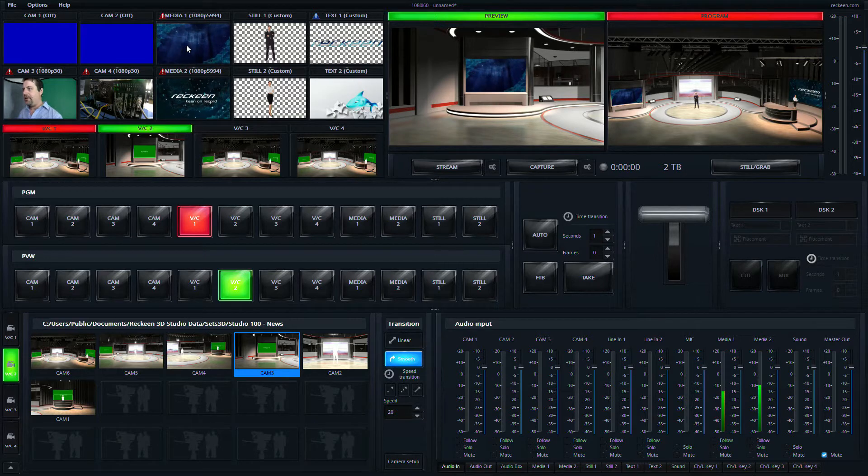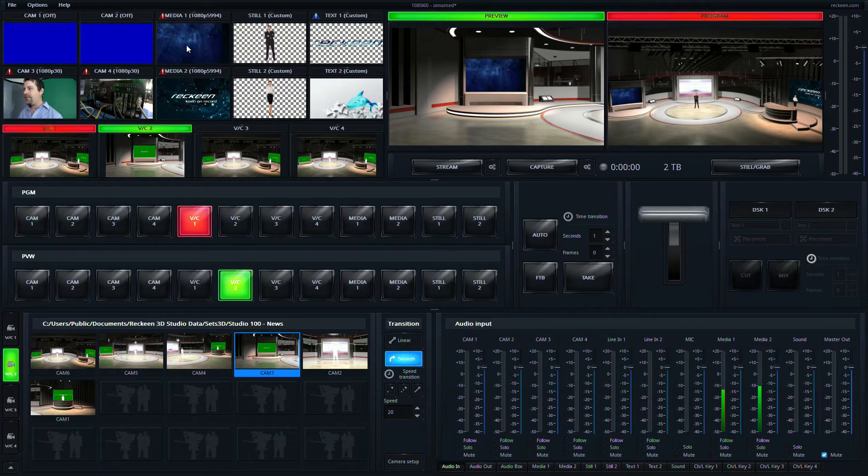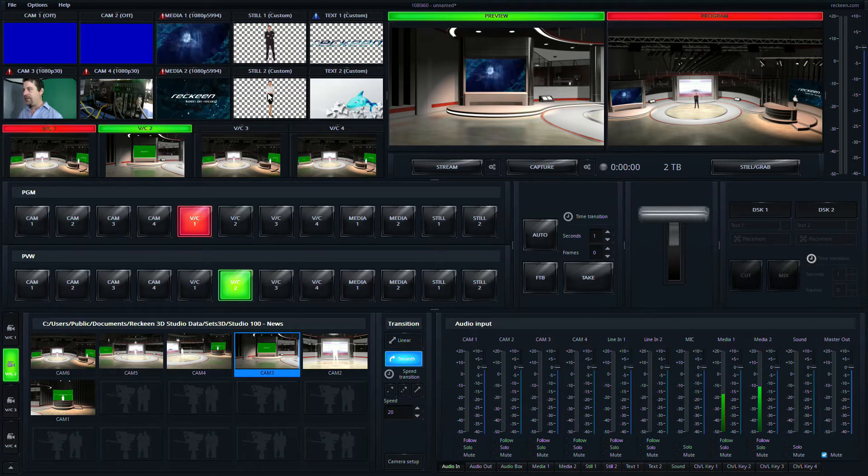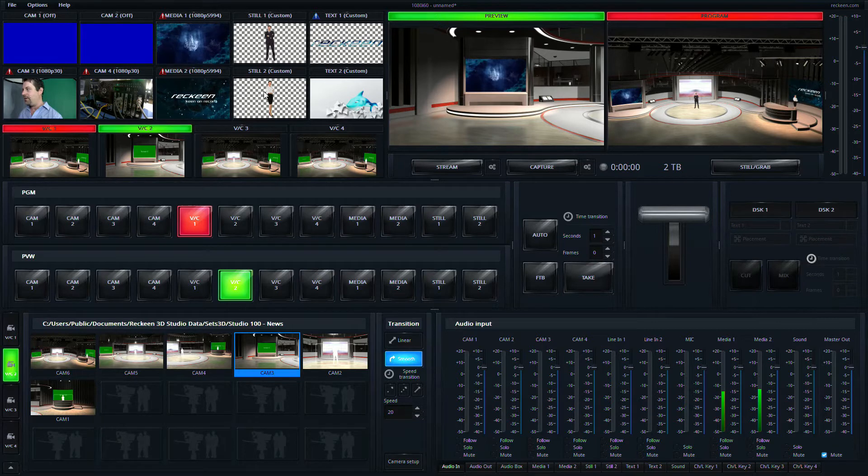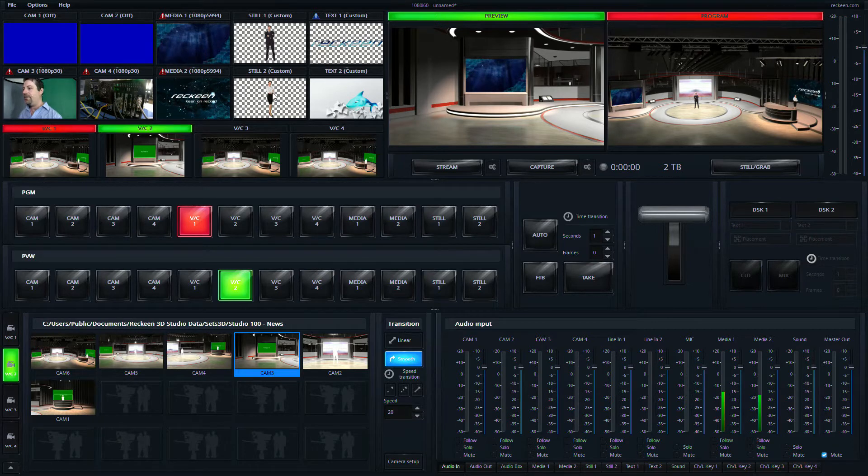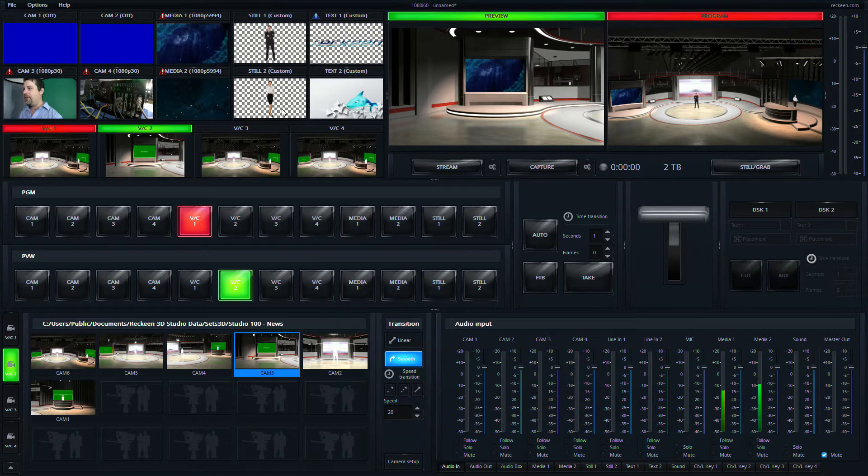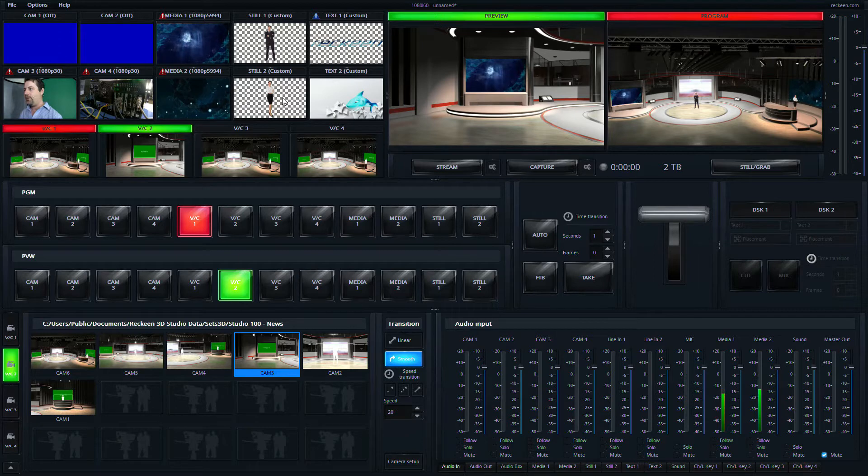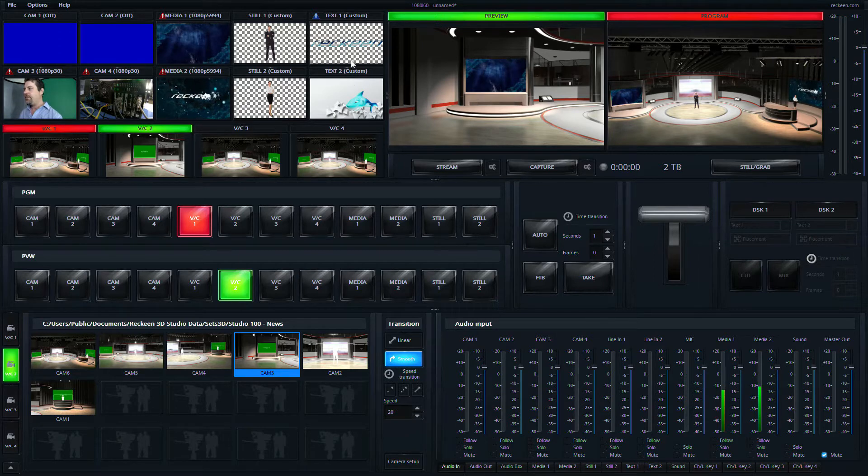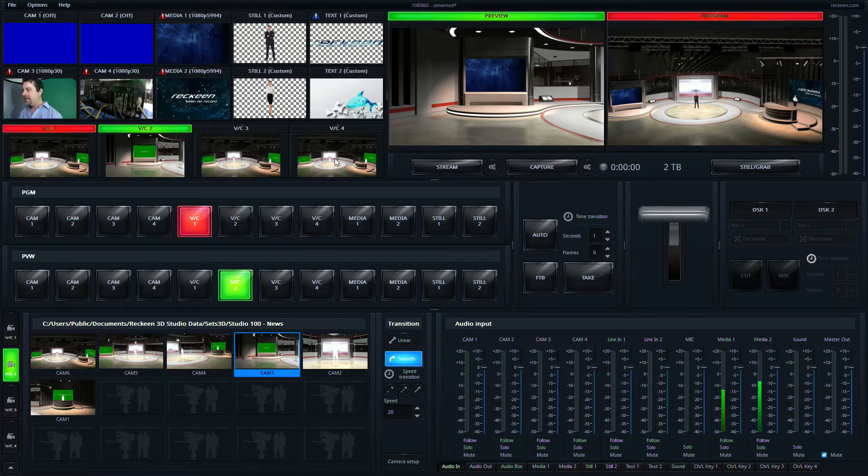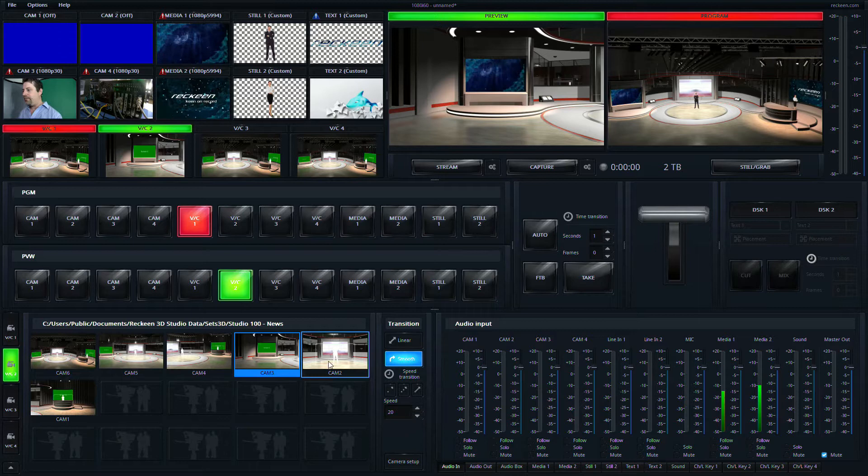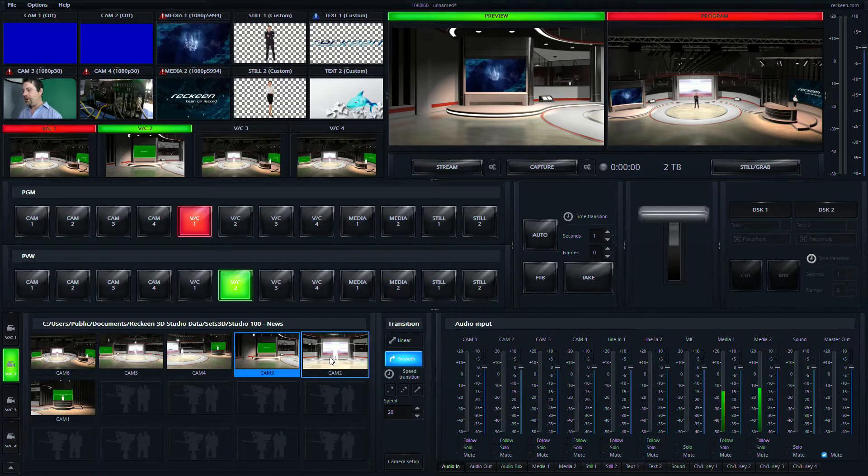And then we also have two media slots here. These are just animated looping graphics and then we have two stills which I'm using as my talent right now because my green screen studio isn't a full screen shot. And then just two graphics elements here. So let's start by showing you the cool stuff.